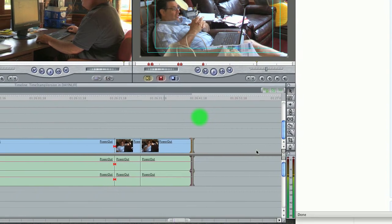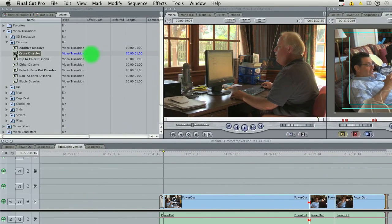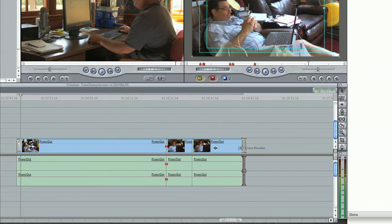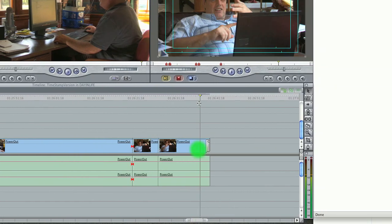And you can do the same thing at the end of a clip. Just click and drag, put a fade.